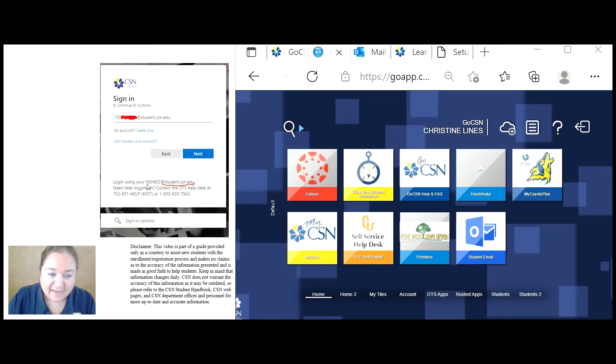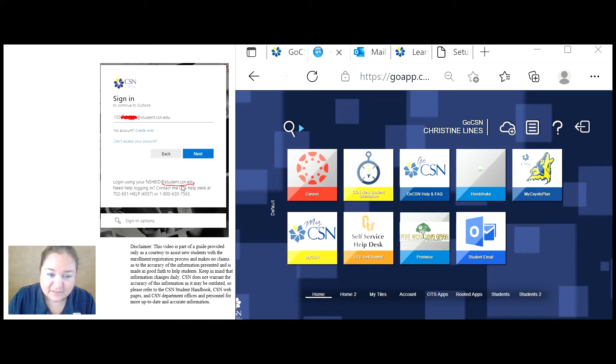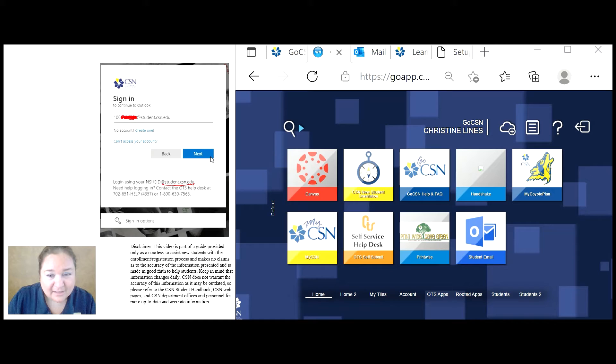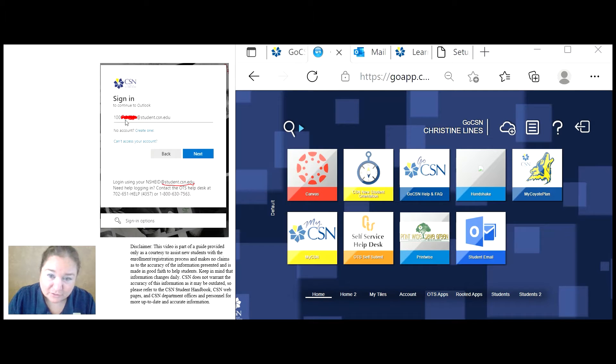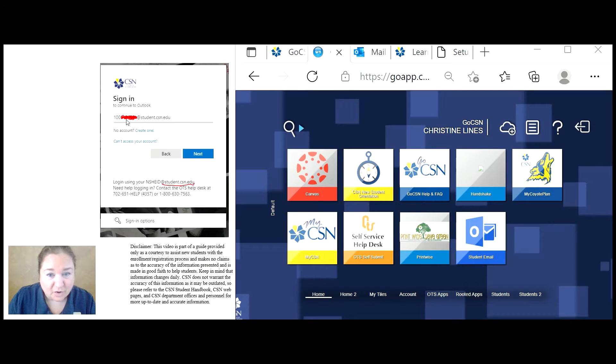Notice that the sign in is your NSHE student ID number at student.csn.edu. Keep in mind that student email can be a little confusing because the NSHE ID number in the address is used for login or sign in purposes only.